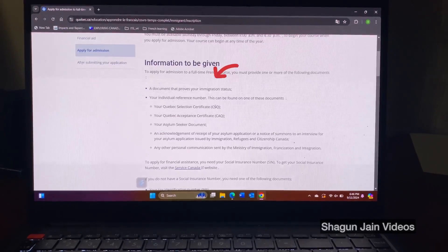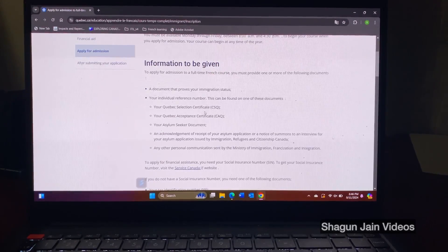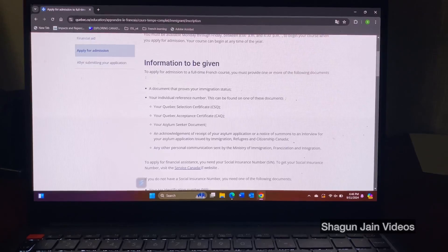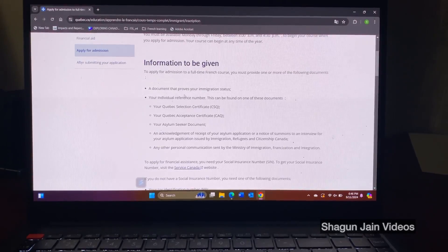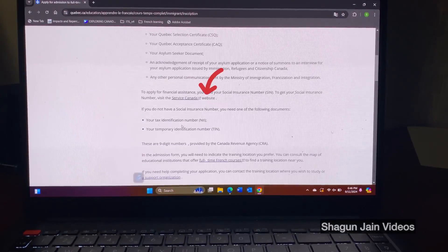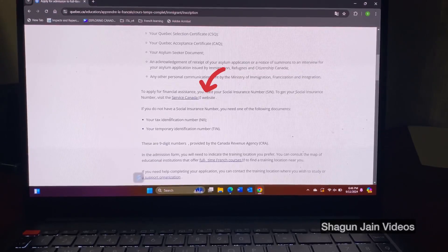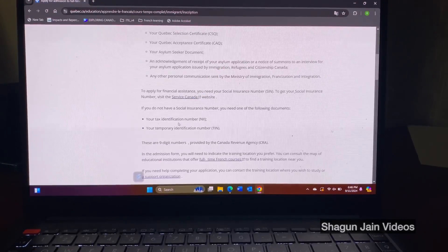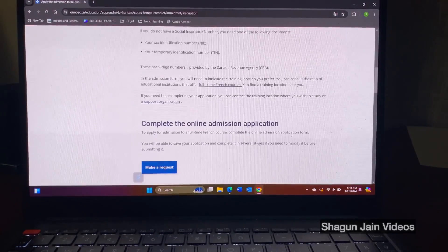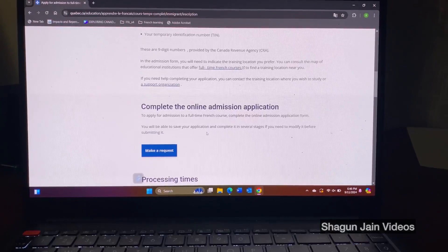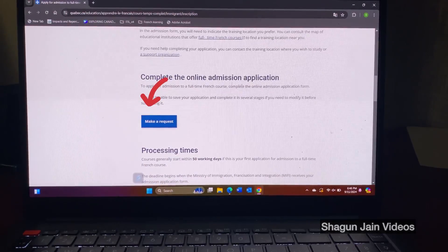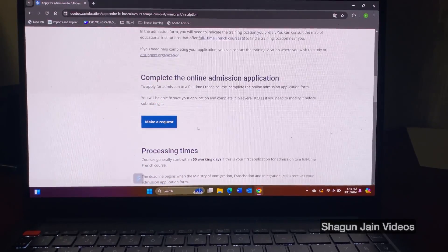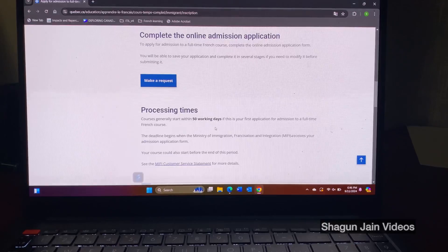So immigration status, the document to prove that it could be your study permit or it could be your work permit as well. So here they ask you your social insurance number, that is your SIN number and then you just have to make a request and you can see the processing time, it's 50 working days.